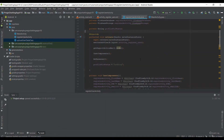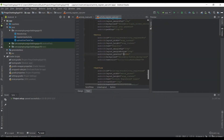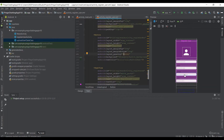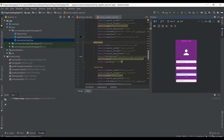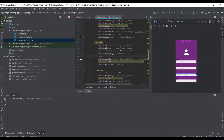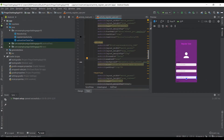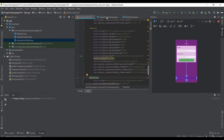Now let's work on the date of birth field. Go to the activity_register_user XML layout, scroll down to the date of birth EditText. Make two changes: set focusable to false and enabled to true. This prevents the user from typing directly in that field — instead they'll click it to select the date from a picker.